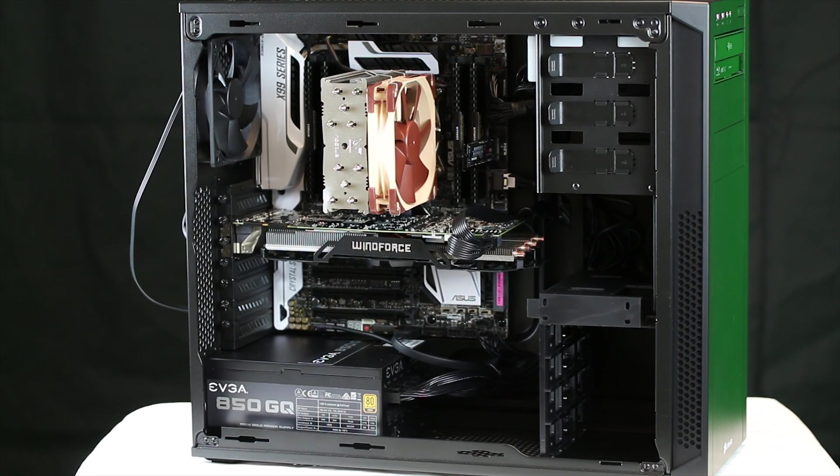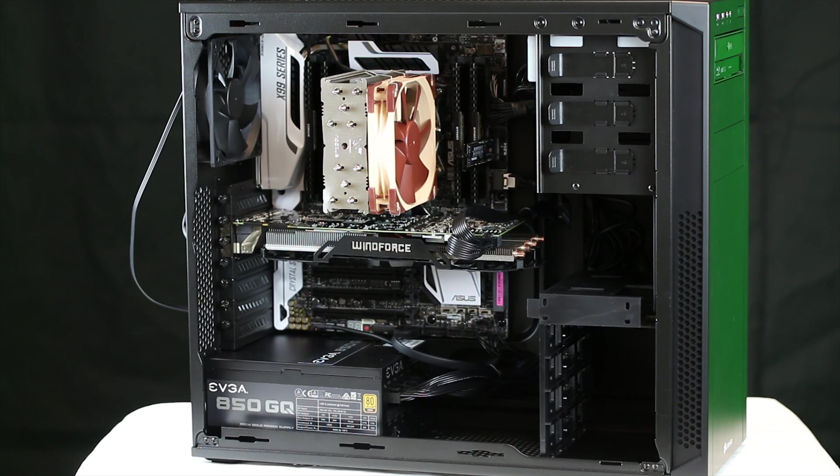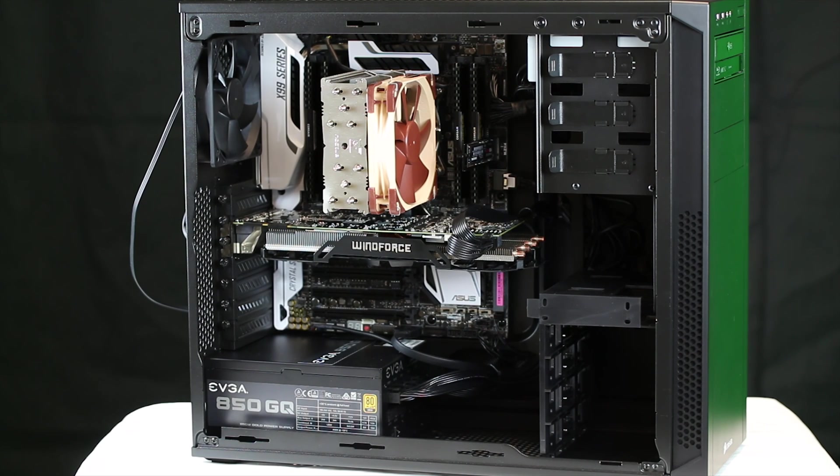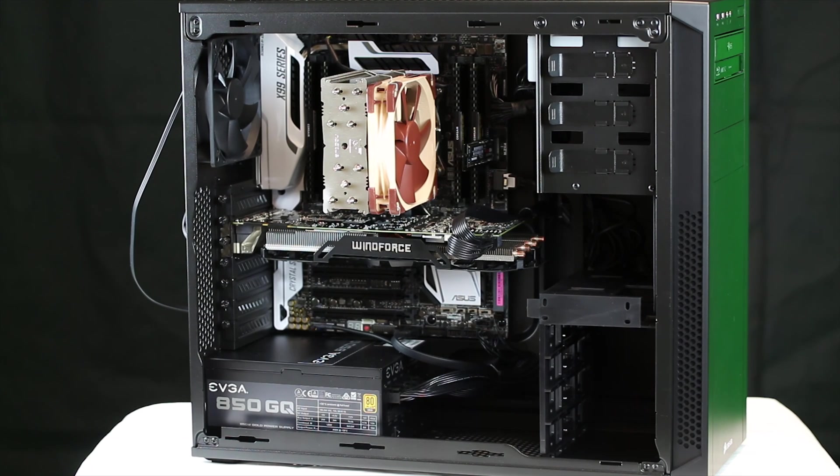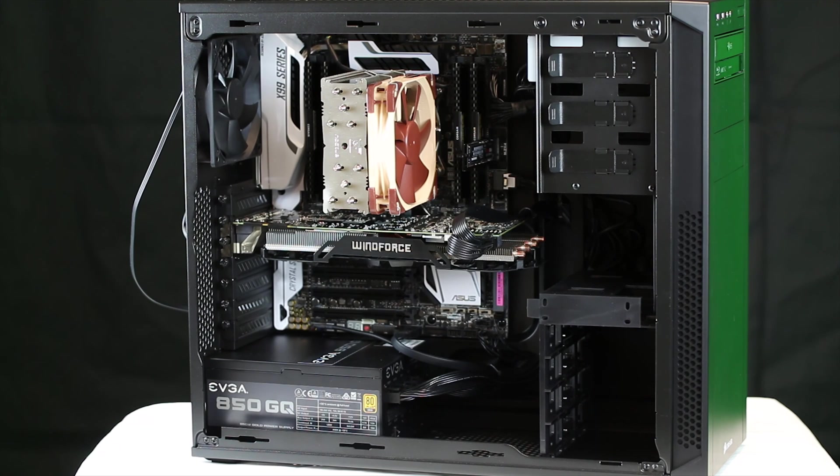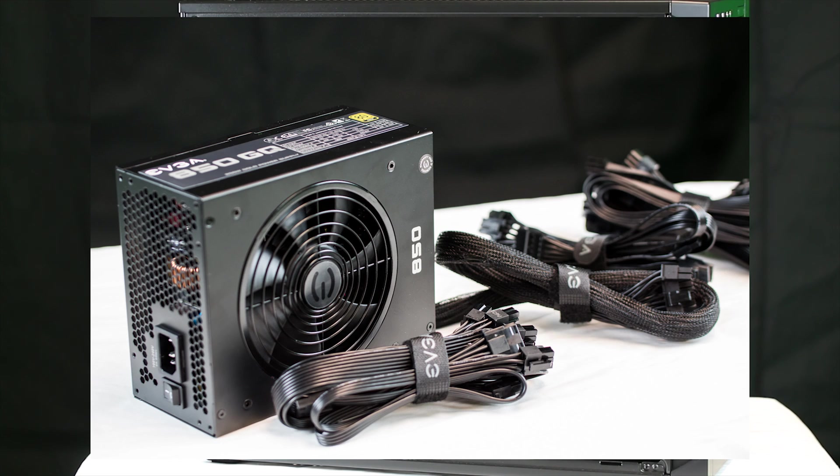I suppose that should pretty much cover it. Oh, I didn't miss one thing—the RAM is the Corsair Vengeance LPX. It's the 16 gig kit and it is 3,000 megahertz.